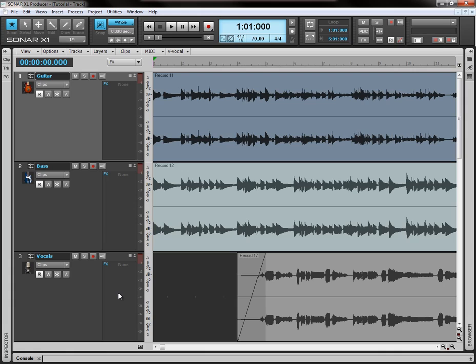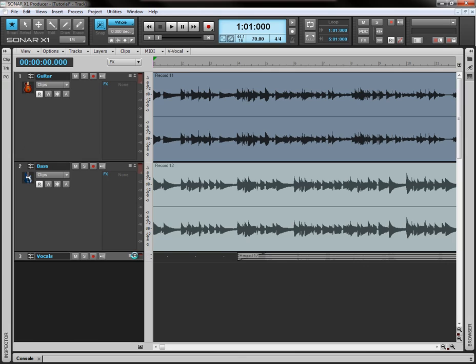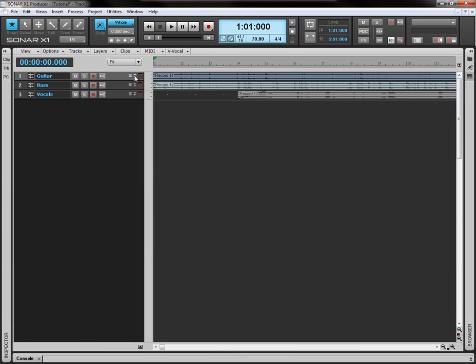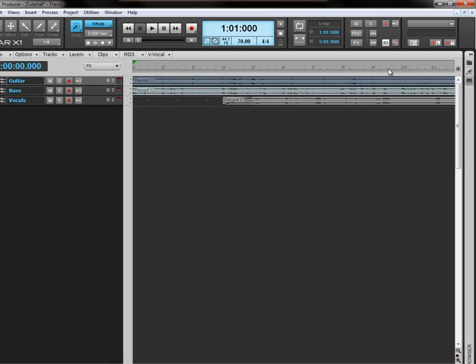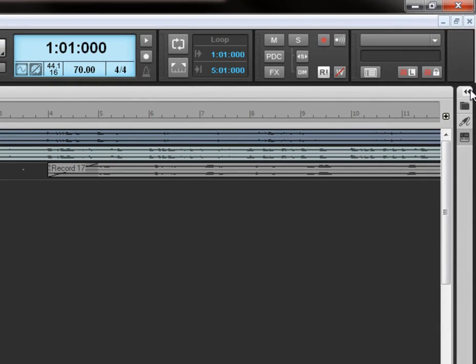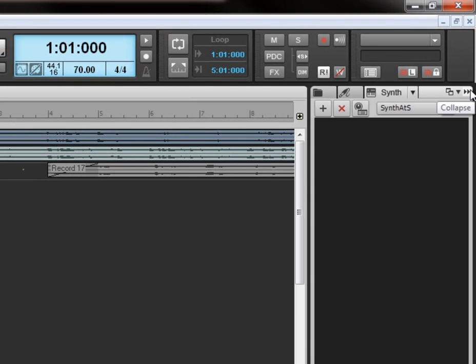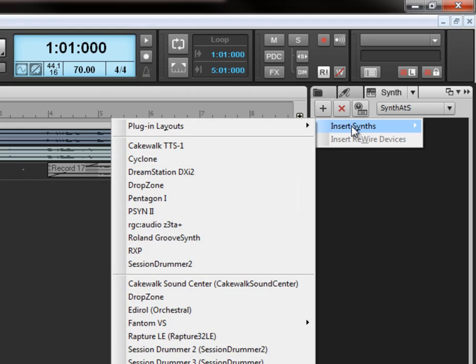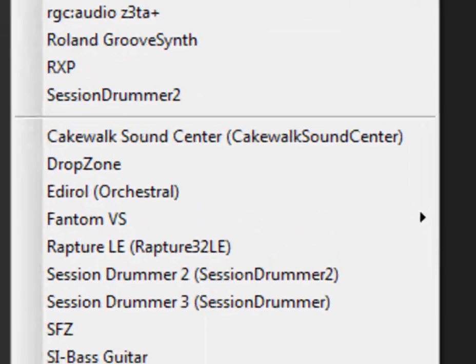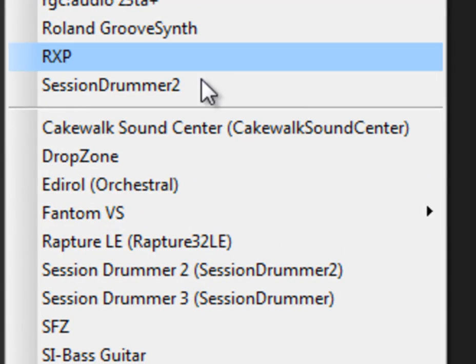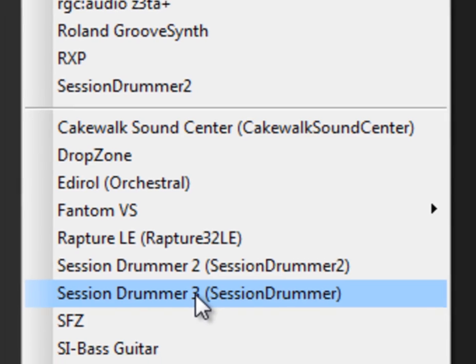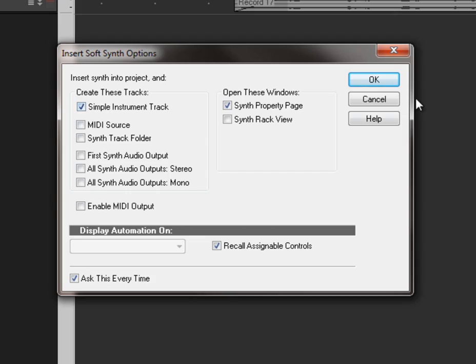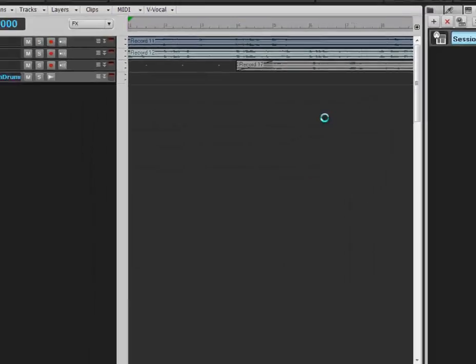So the first thing we want to do is put the drums in. We need to get them in and see how that's going to sound in the mix. Let's collapse all these tracks here. We're going to come up here, open this up, plus. This is the synths. And down to session drummer 3. Click that. We're going to leave simple instrument track ticked, click OK.